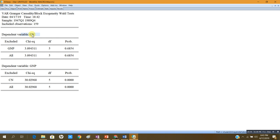Coming to the second equation where GNP is the dependent variable, the null hypothesis is that consumption does not Granger cause GNP. The chi-square value is 30.029 and its p-value is 0.0000. So we strongly reject the null hypothesis of no Granger causality from CN to GNP. We conclude that consumption Granger causes GNP — that is, the past values of the consumption variable better predict the future values of GNP. This is how we perform the Toda-Yamamoto test to test for Granger non-causality between these series.